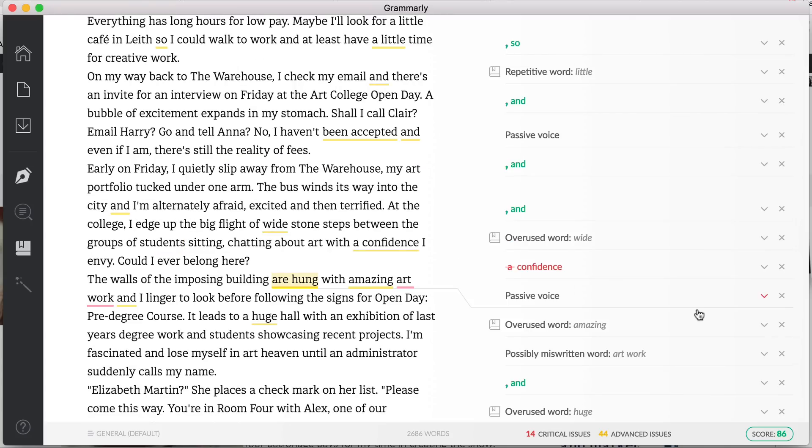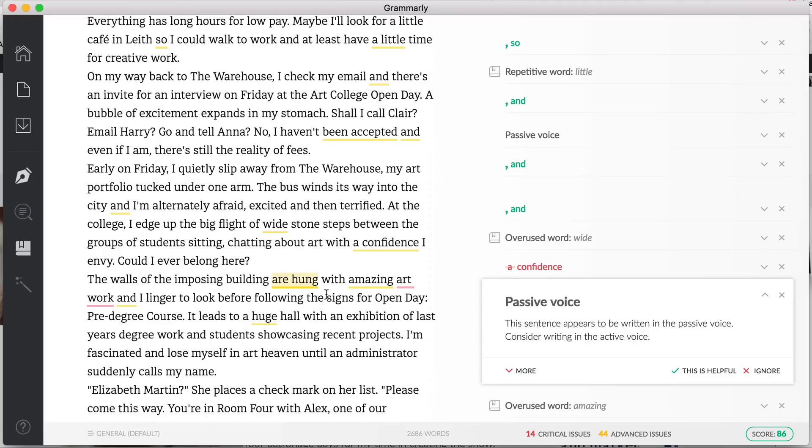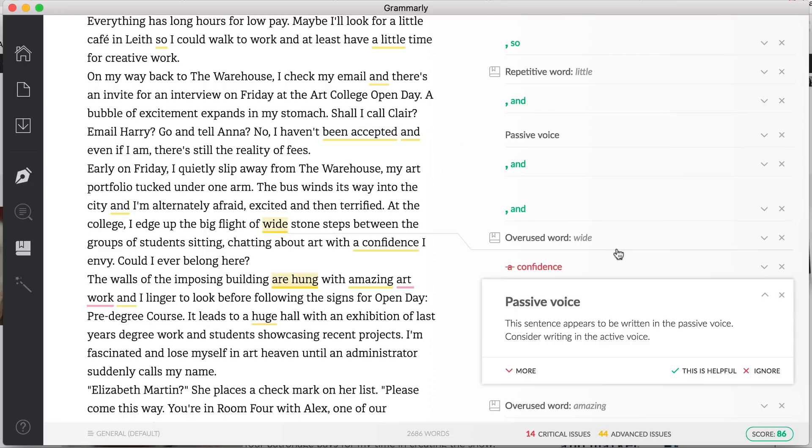One of the other things I like is the picking up of passive voice, which is something that is quite common with writers. So here it says 'this sentence appears to be written in passive voice, consider writing in the active voice'. So this is 'the walls of the imposing building are hung with amazing art'. You could rewrite that as 'amazing artwork hangs on the walls of the imposing building'. Passive voice is definitely something that many writers struggle with, so this kind of checking can be really useful.